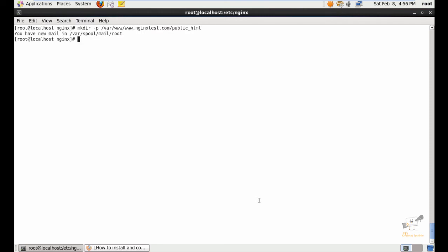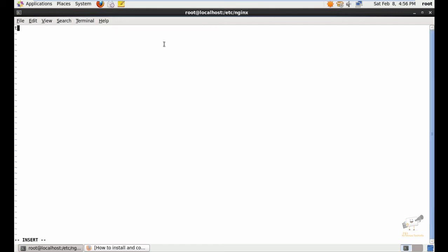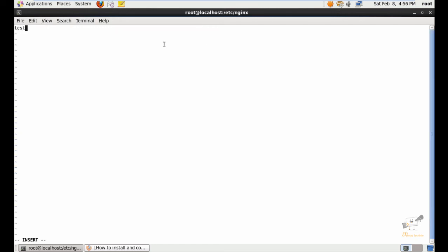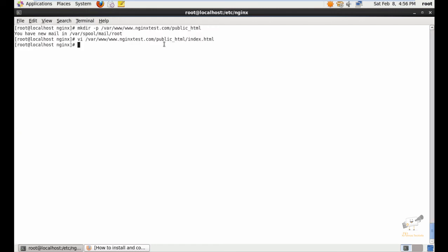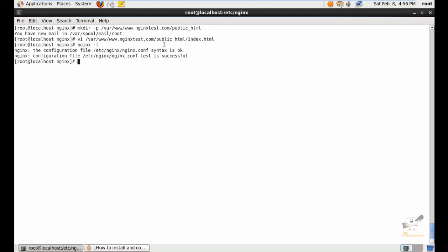Now give enter. Create an index file in the following directory: index.html. Now add the content, save and exit. And check the Nginx configuration using the nginx -t command.